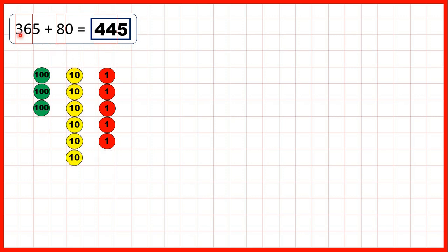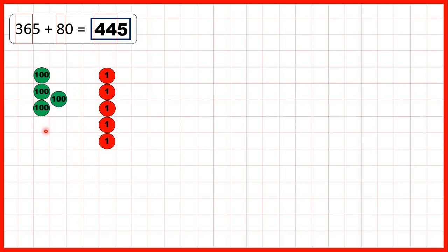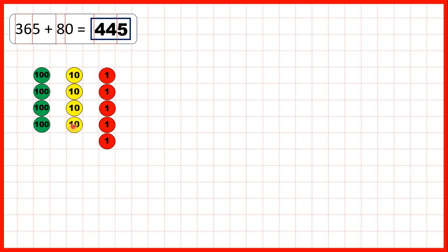Now we start with 365, and we need to add 8 tens. We can add 1, 2, 3, 4, then regroup, then add 5, 6, 7, 8, and that leaves us with 445.